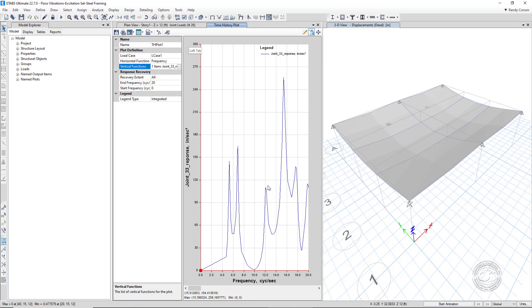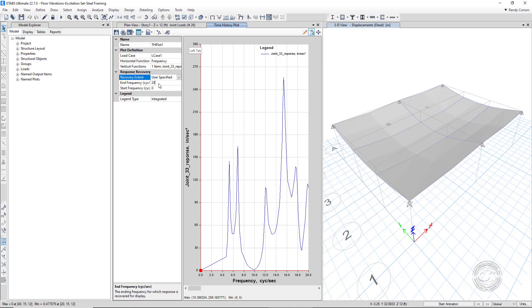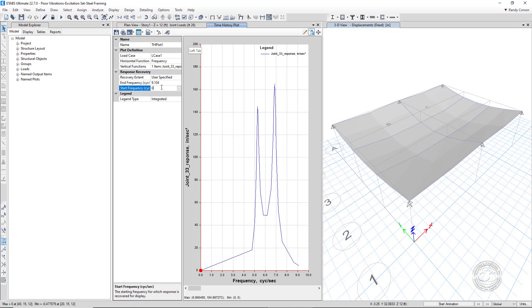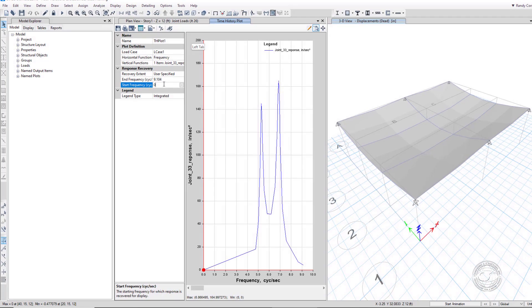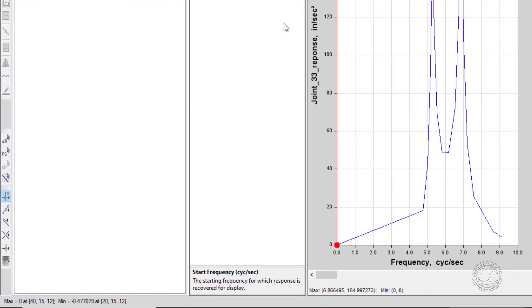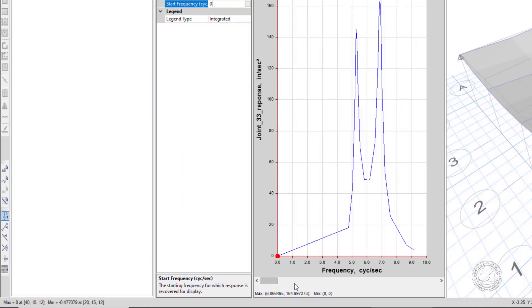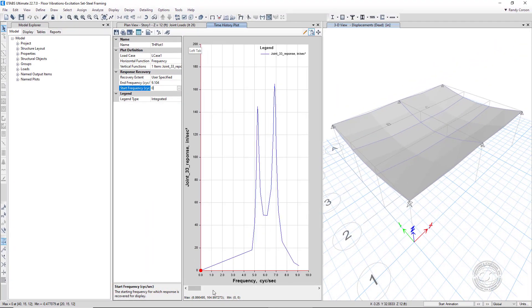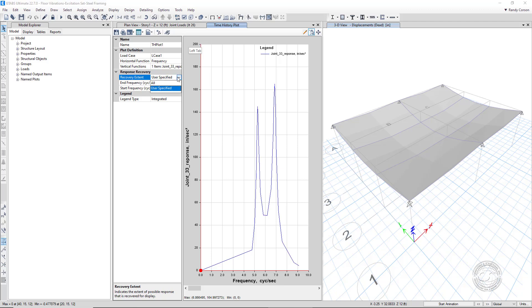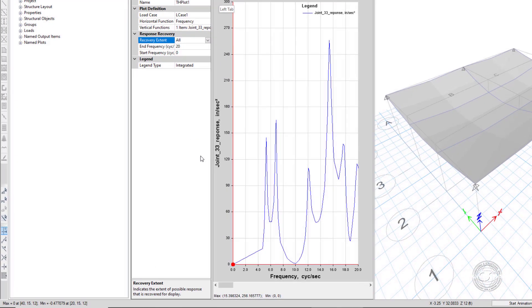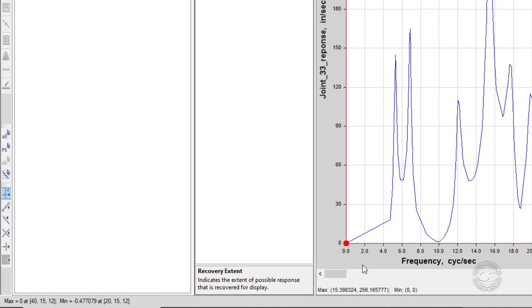If we set the end frequency to be 9 hertz so that only the low frequency responses are plotted, we see that the dominant response occurs at 6.866 hertz. If we plot all modes, that is 0 to 20 hertz, we can see that the dominant response in the high frequency range occurs at 15.398 hertz.